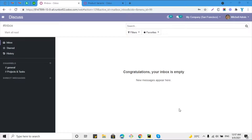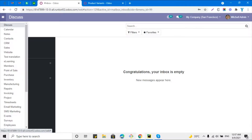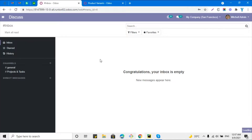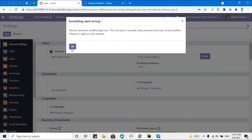Assalamualaikum friends, my name is Mohammad Younes. In this video I am going to discuss how easily we can update the quantity on hand of multiple products in bulk. For this purpose we will use inventory adjustment. We are currently using Odoo version 13 community edition.